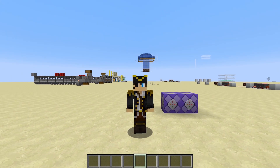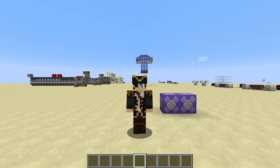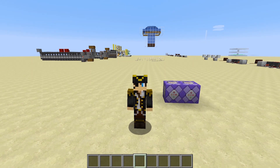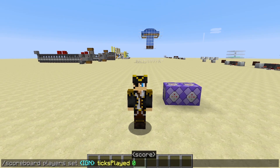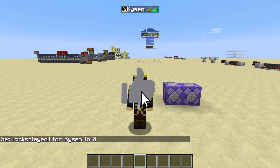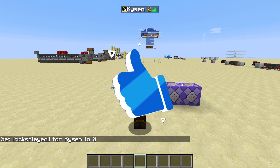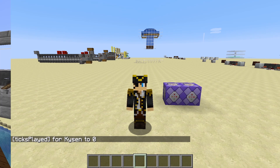One last thing — a small troubleshooting tip: if a player on your server has a scoreboard that's not going up no matter how long they play, there's a command you can enter to fix that. It's down in the description — where it says IGN, replace that with the player's username. It resets their score back to zero and then it will start working for them.